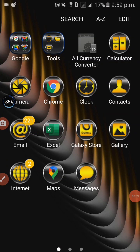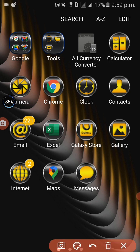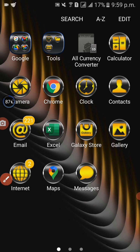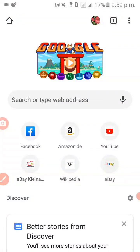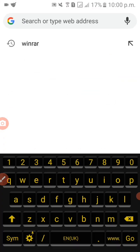Today I'm going to teach you how to open WinRAR through your phone. First, we are going to click Chrome. So all you're gonna do is click Chrome first. Then in the search engine, just type WinRAR.